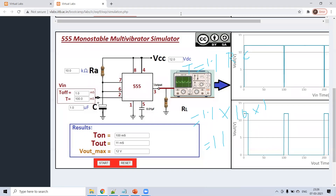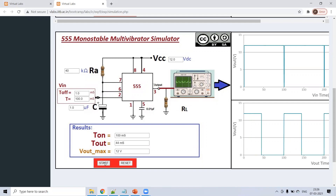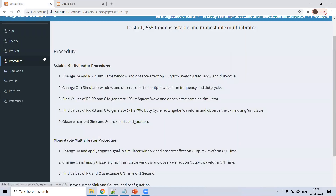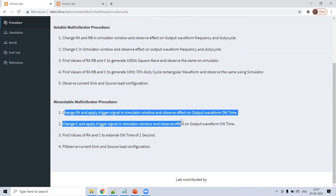Now we change R to 20 kΩ. Starting the simulation: T = 1.1 × 20 × 1 = 22 ms. The waveform shows on time of 22 ms — correct. The total period shown is 40 ms, and expected is 44 ms — close. Next, vary the capacitance to 2 µF and the on time increases directly.